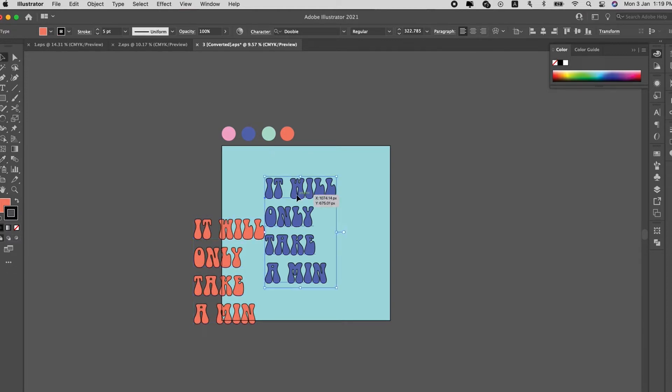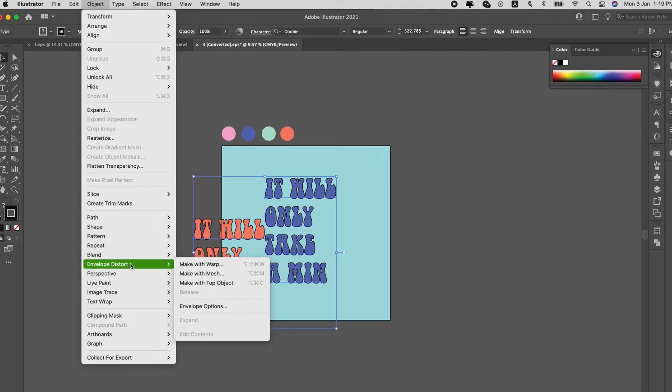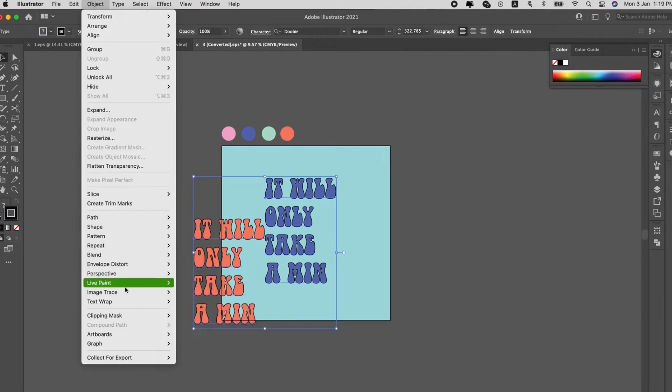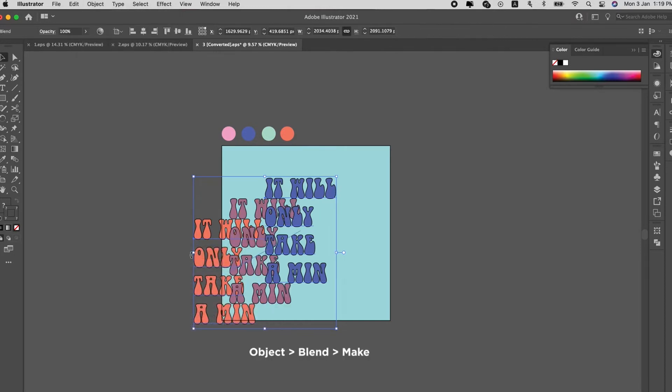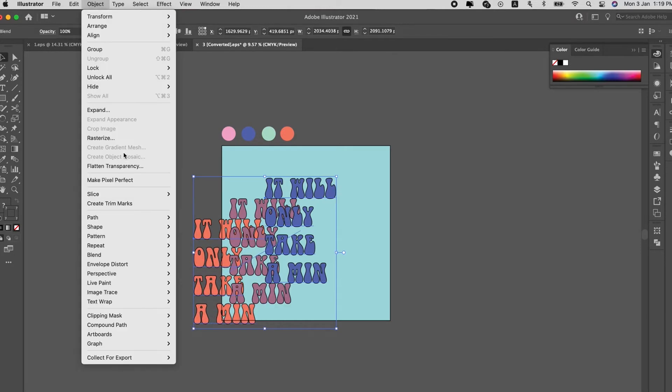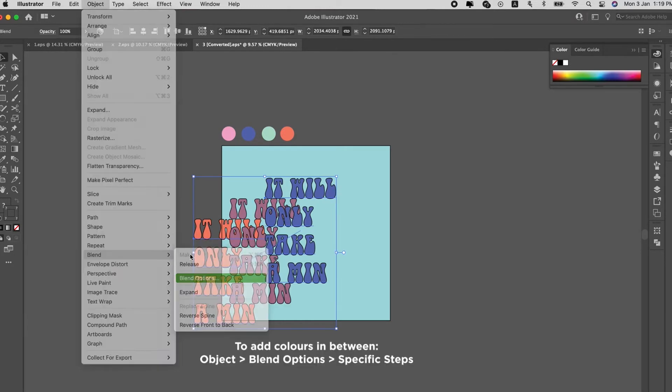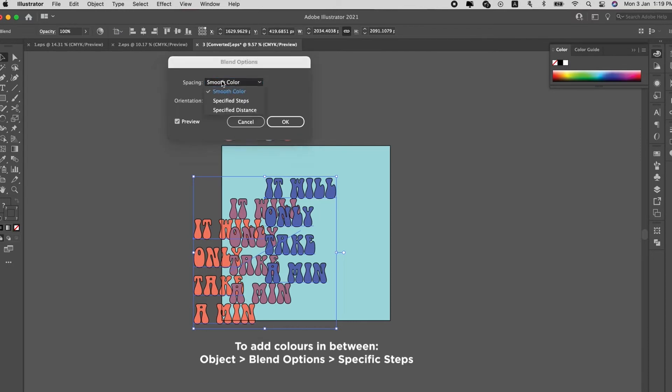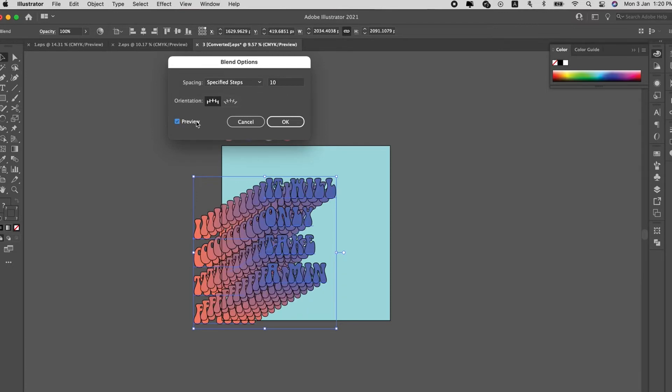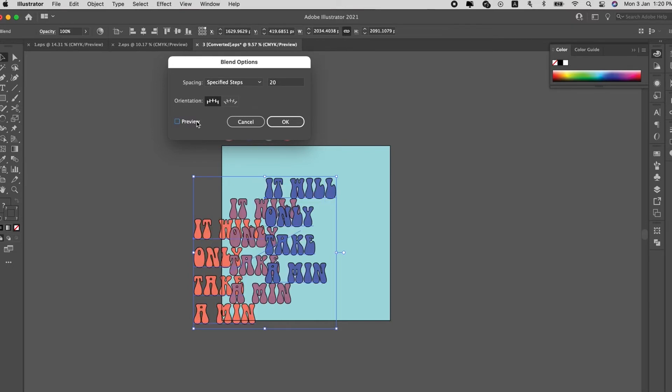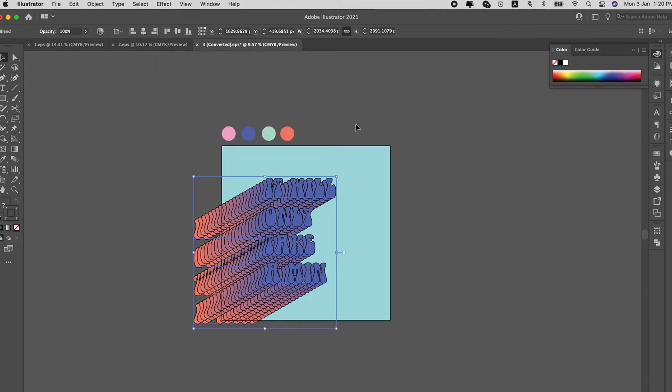Now we select both of these, go to Object, go to Blend, Make. You can see it actually created another color in between. For the blend options we go to Steps and increase the steps. So as you increase you can see that it creates the layers of colors that create this gradient effect.